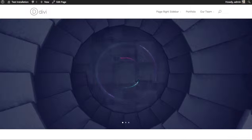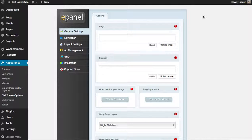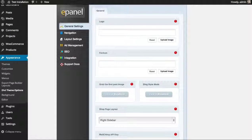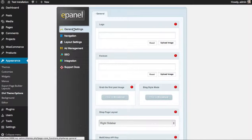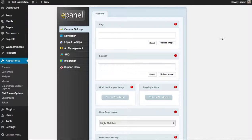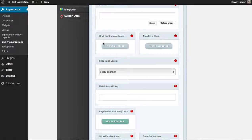Coming back to ePanel, I'll just go over a few things. Under the General Settings tab, there are a lot of general settings like uploading your logo and defining a favicon. You can enable 'grab the first post image' — if you enable this, the first post image in any of your posts will be used as your featured image if it's not defined.